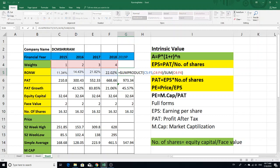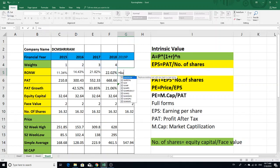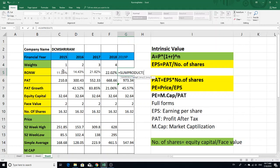Now we can see the results in Excel. We can see the formula — we use the SUMPRODUCT function. Here we can see the SUMPRODUCT and the number of values.